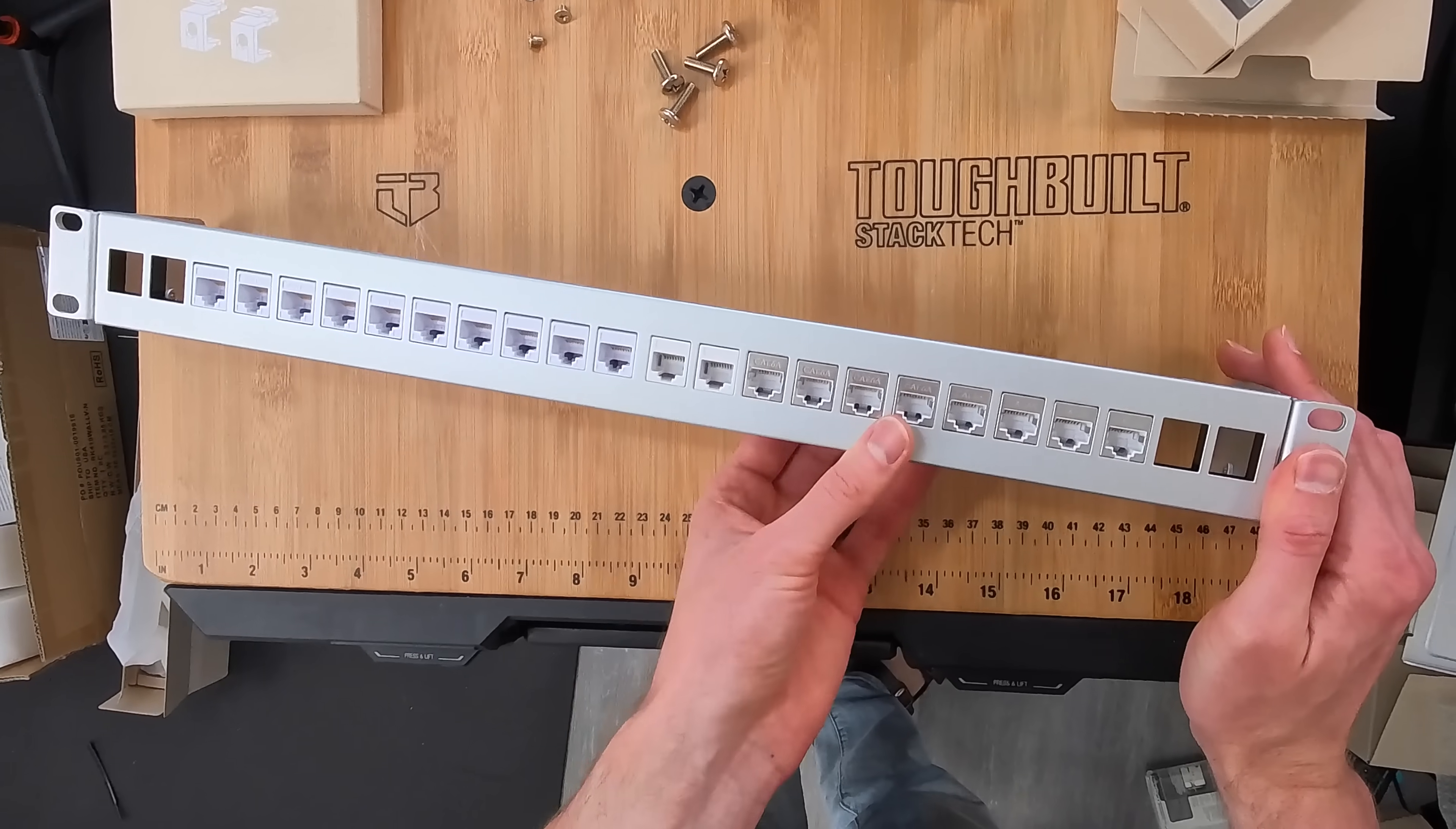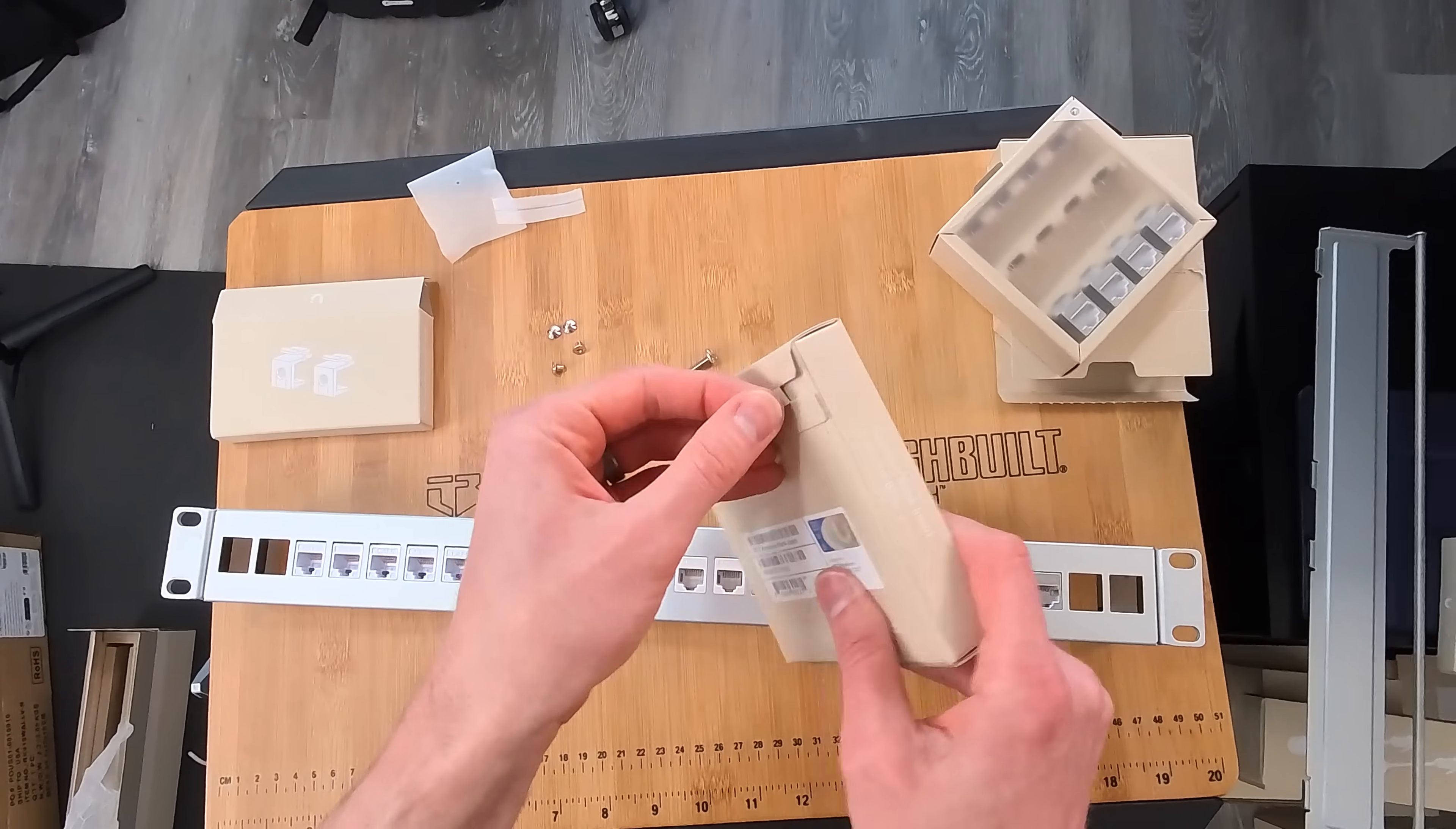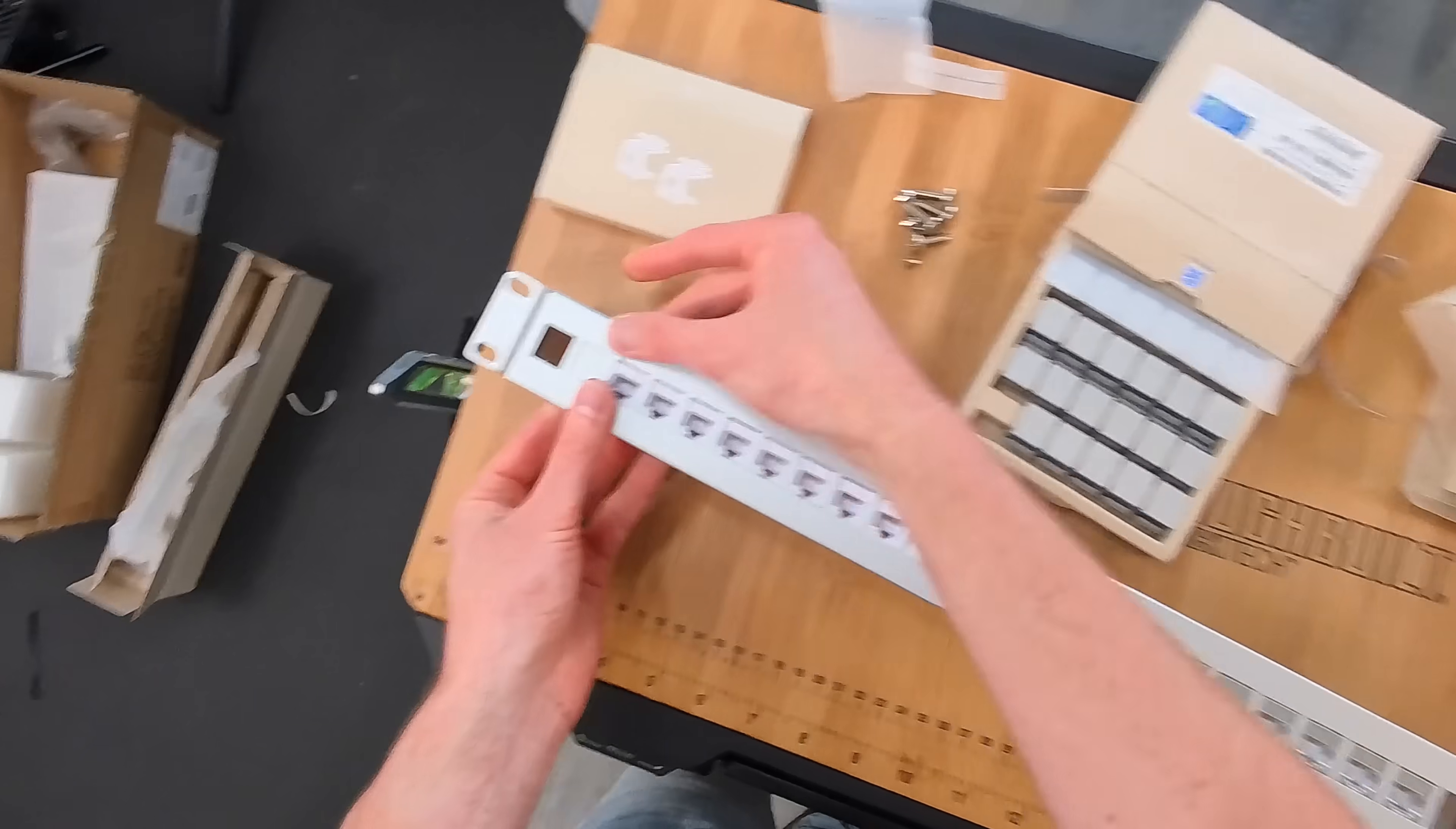I would say I like the look of the white ones, but these silver ones, the Cat6A couplers from UniFi, they fit a lot more snug.